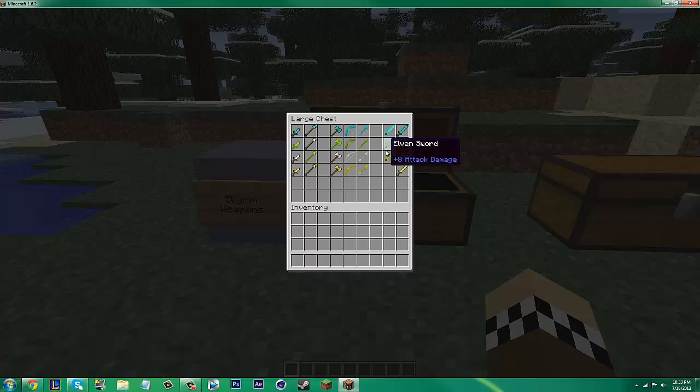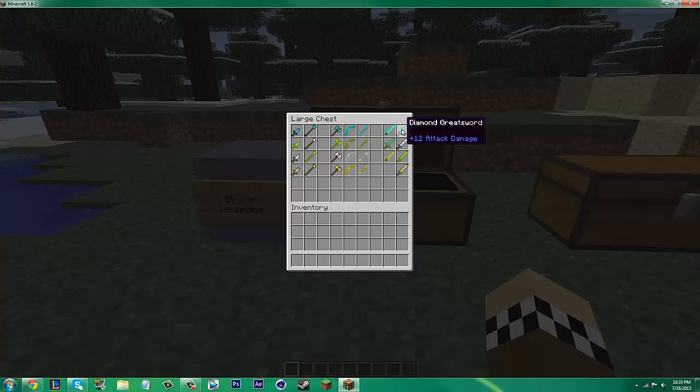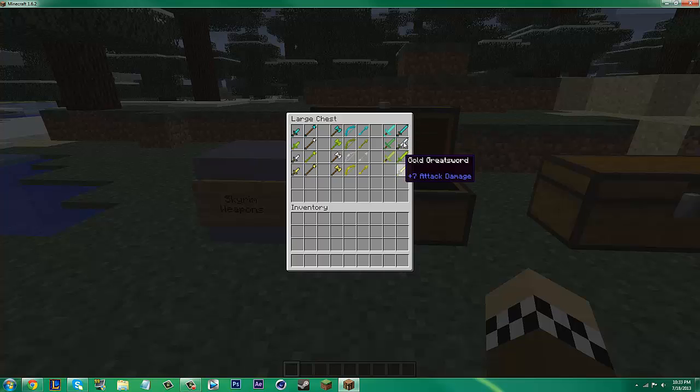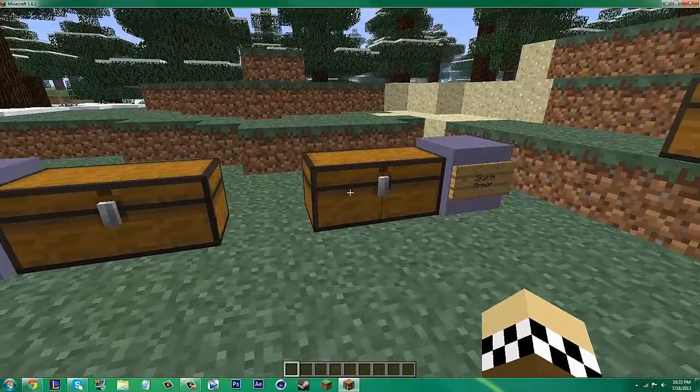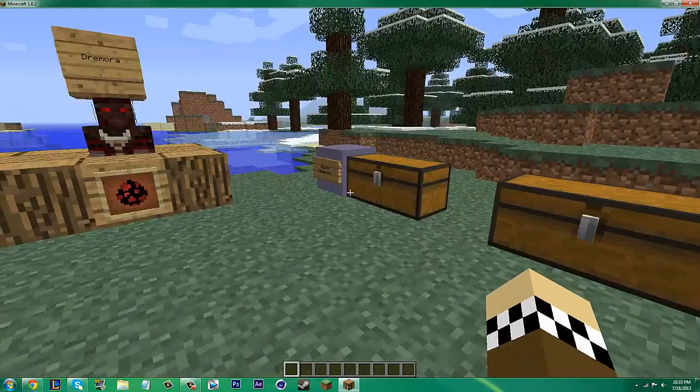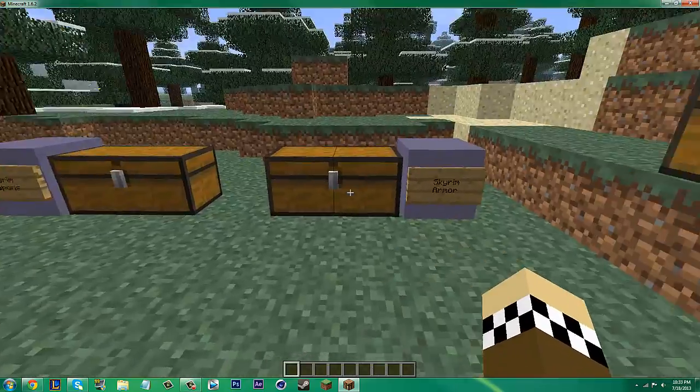And then Glass Swords, Elven Sword, Orcish Sword, and then all the Great Swords. So there's already quite a few weapons in this and it's only in beta. That's really neat.